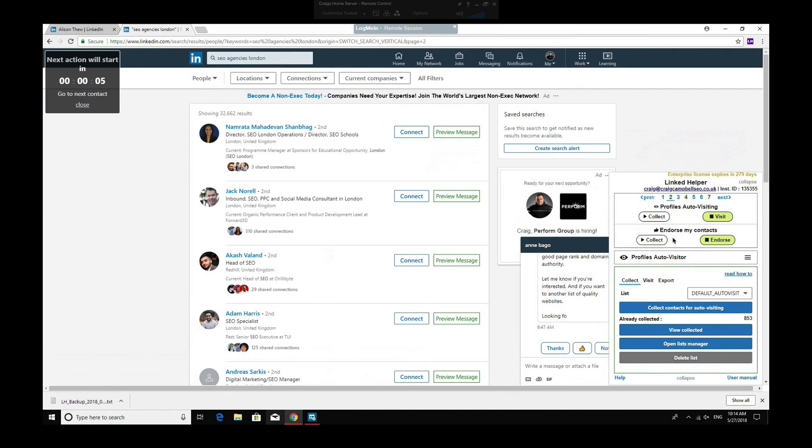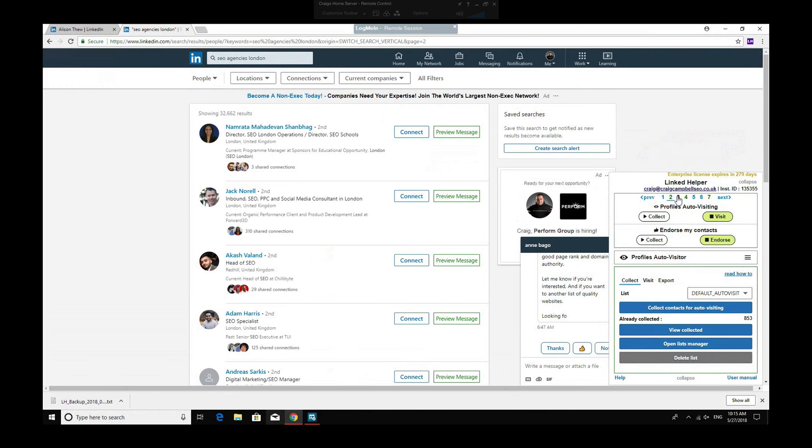You can endorse people using the same kind of search. So again, if I wanted to endorse people in the SEO agencies in London market, then collect and then endorse. And when you tend to endorse people, they reciprocate that, and you can build up your endorsements doing that.